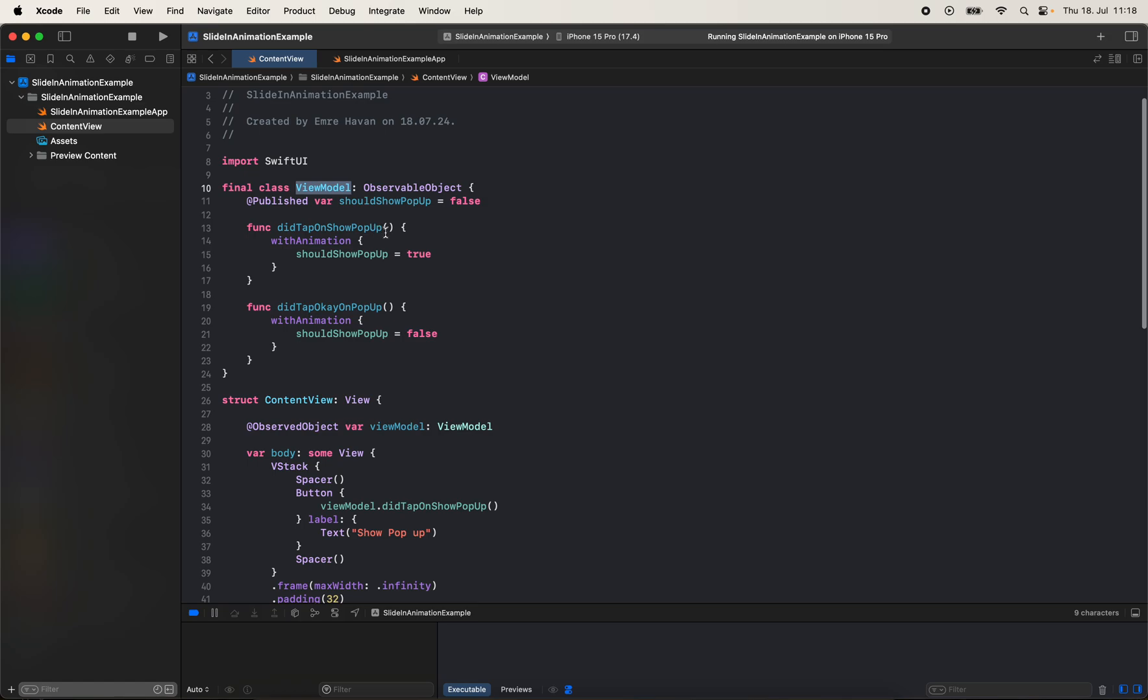This controls the visibility of the pop-up via a boolean, so whenever that method is triggered inside an animation, I set shouldShowPopup to true.